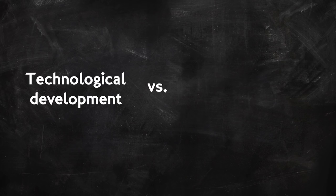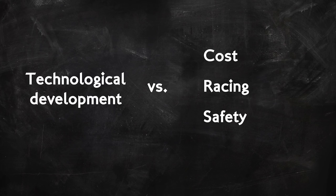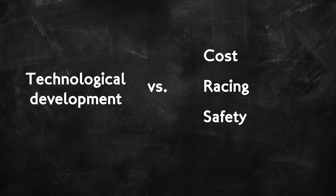So how do we keep F1 the pinnacle of technology, rewarding envelope pushing technology and design while simultaneously managing the problems of trailblazing R&D like out of control costs, muted racing and unacceptable safety risks? The answer is a lot trickier than it seems at first thought.